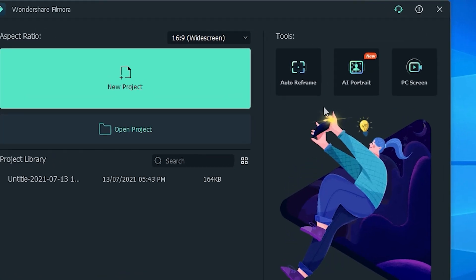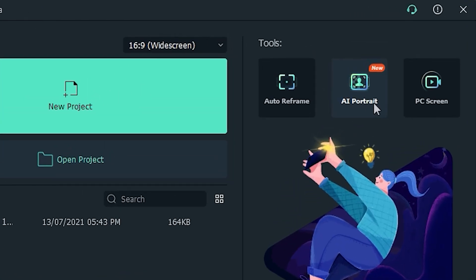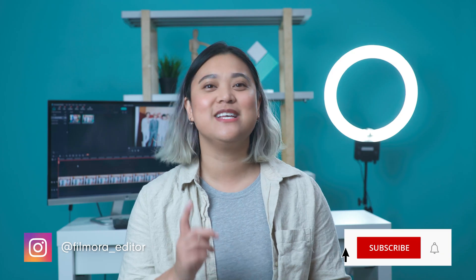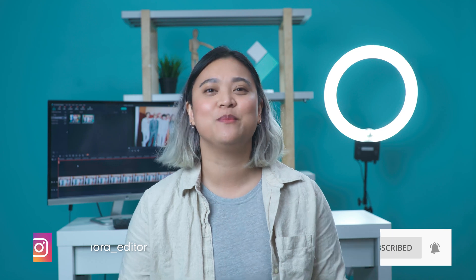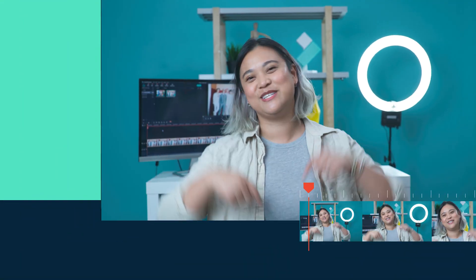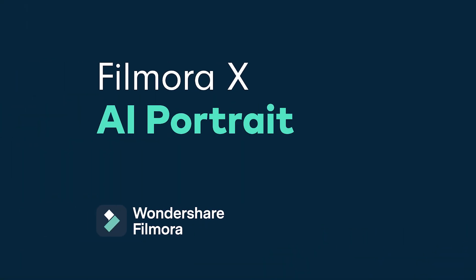Today we're going to talk about the new AI Portrait. This feature is an add-on available for PC users from the latest update of Wondershare Filmora version 10.5. If you haven't updated already, go ahead and click the link in the description box below.